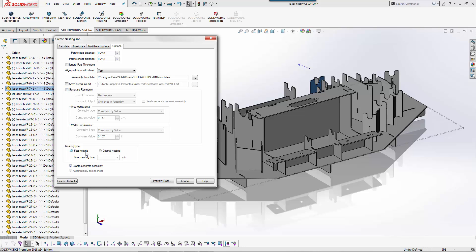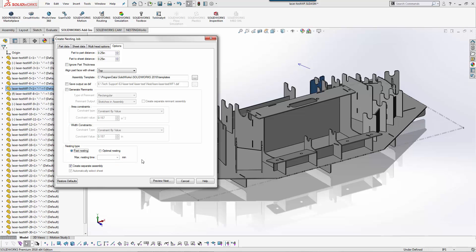By default it goes to fast nesting which is just a very simple algorithm for placing the components. If I wanted it to go through more iterations of the nesting process I can turn on optimal and then give it a time limit where I want it to end at.